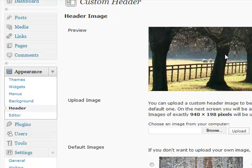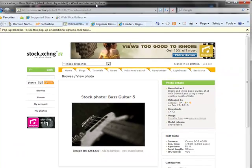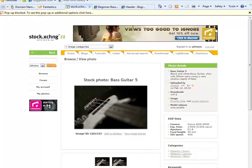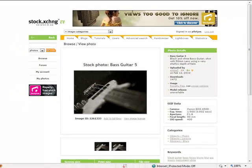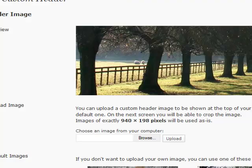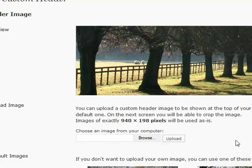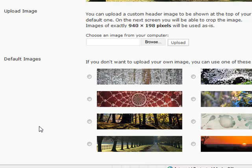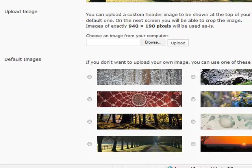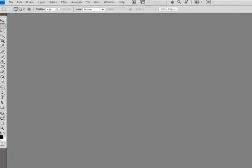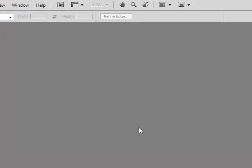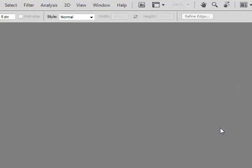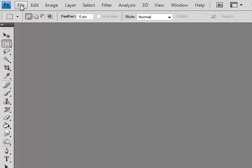We just downloaded a stock image from the stock exchange at sxc.hu. It's a great site that has some free, royalty-free images that you can use on your website. Now I need to open it up in my image editing software. I use Photoshop personally. It's an expensive program, so you may not be able to afford this. There's others out there like GIMP. If you just Google image editing software, there's a slew of different applications out there.